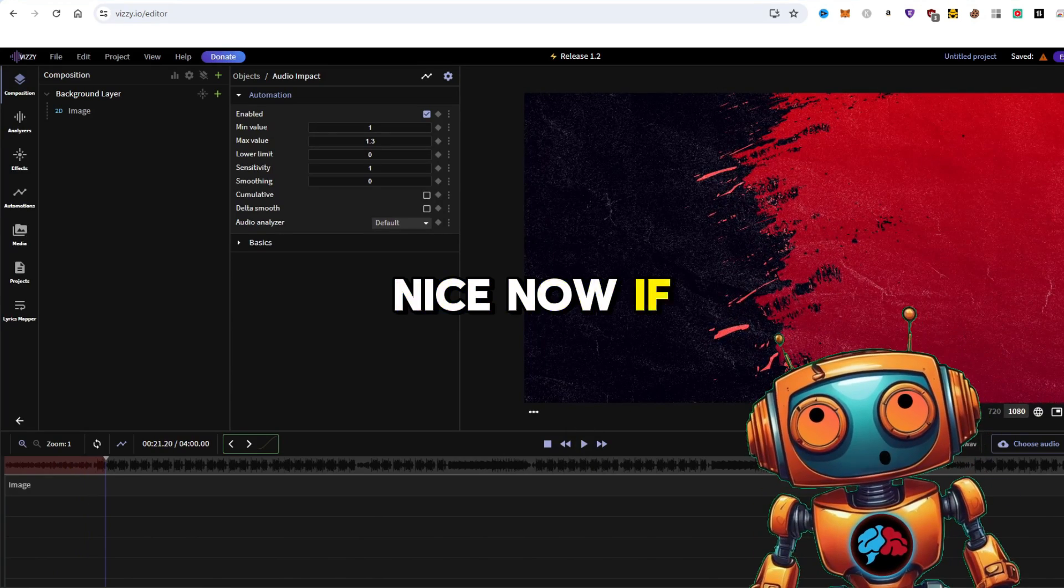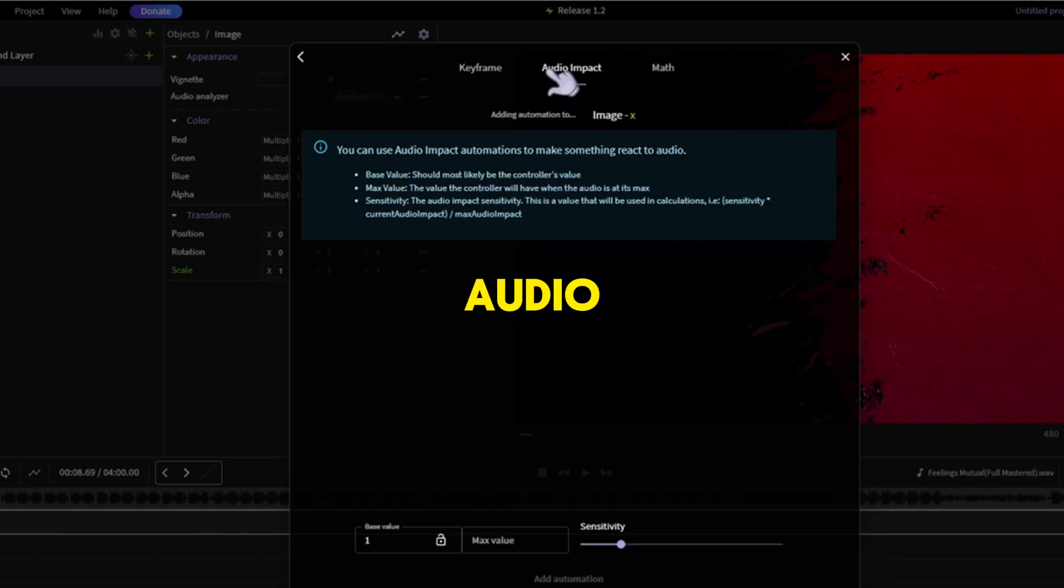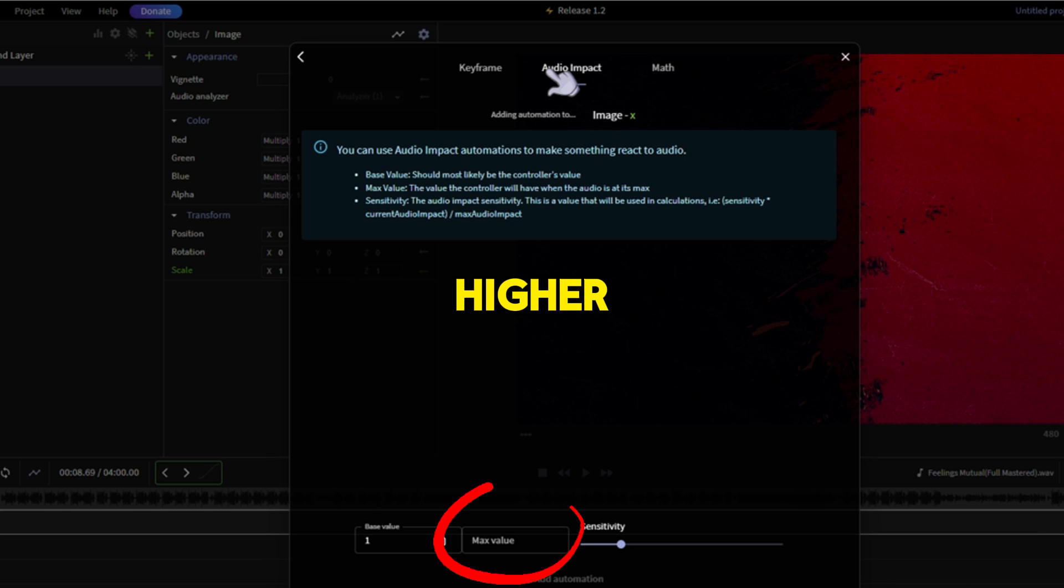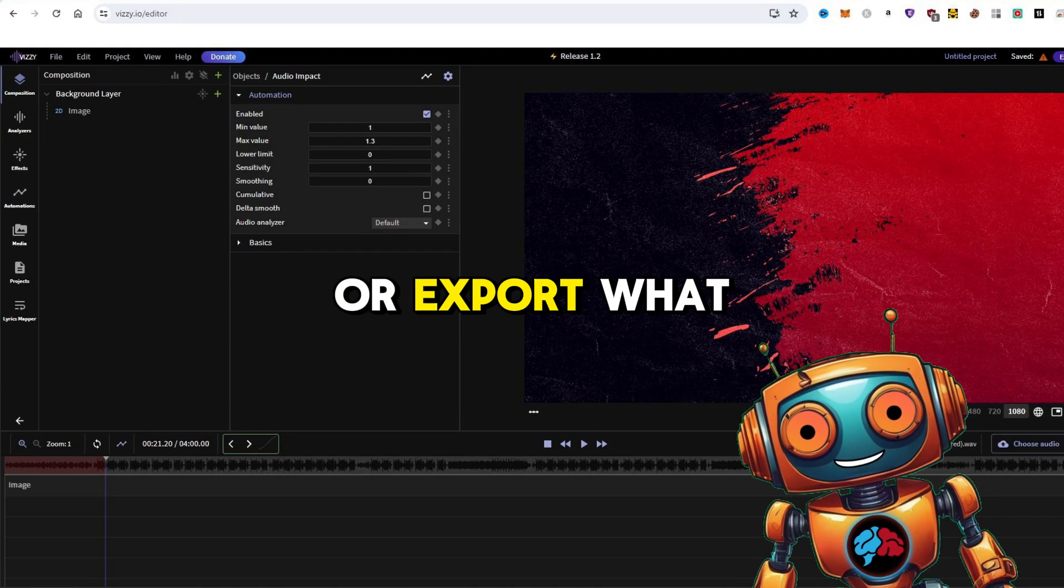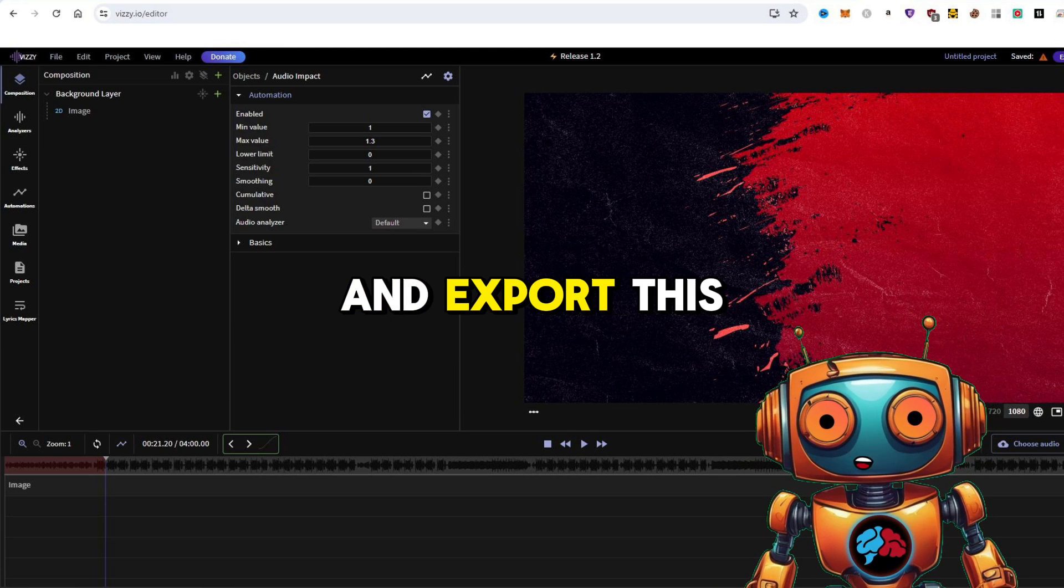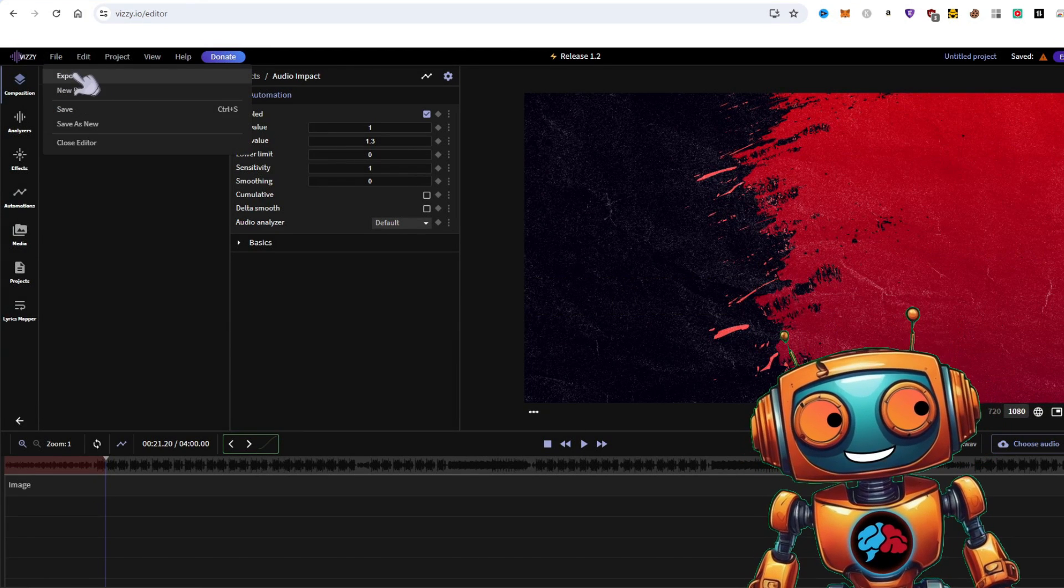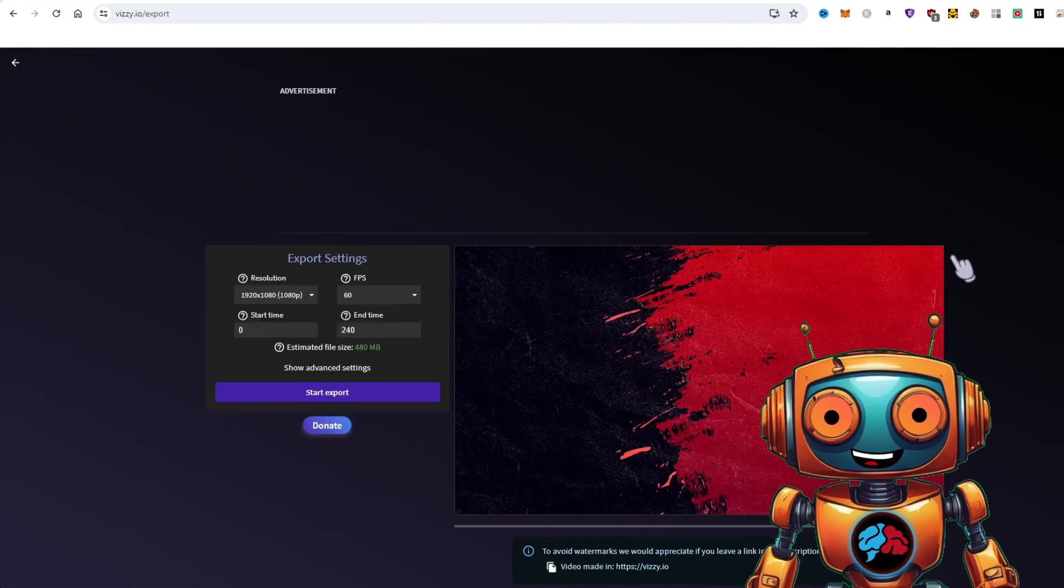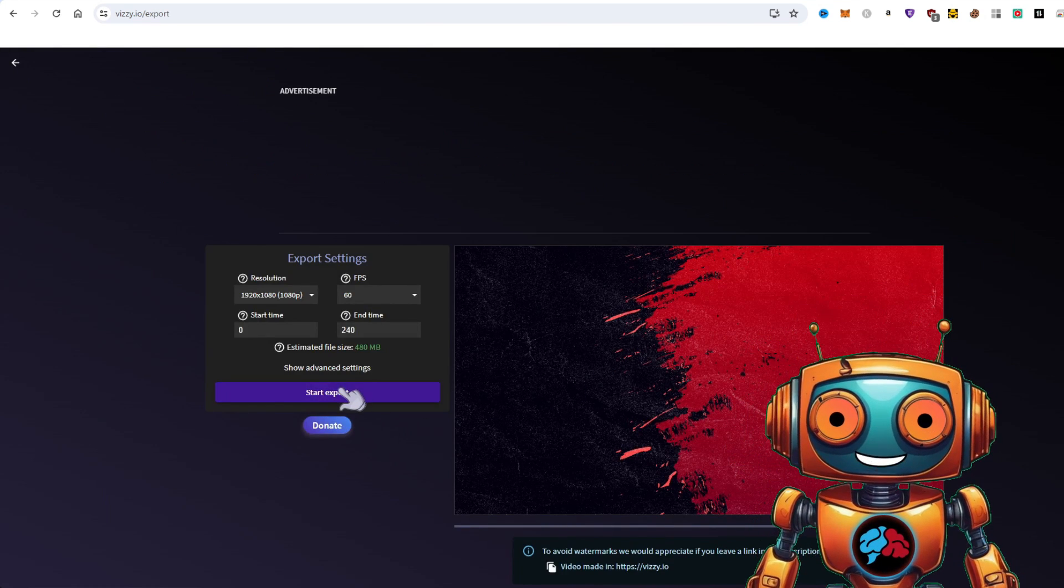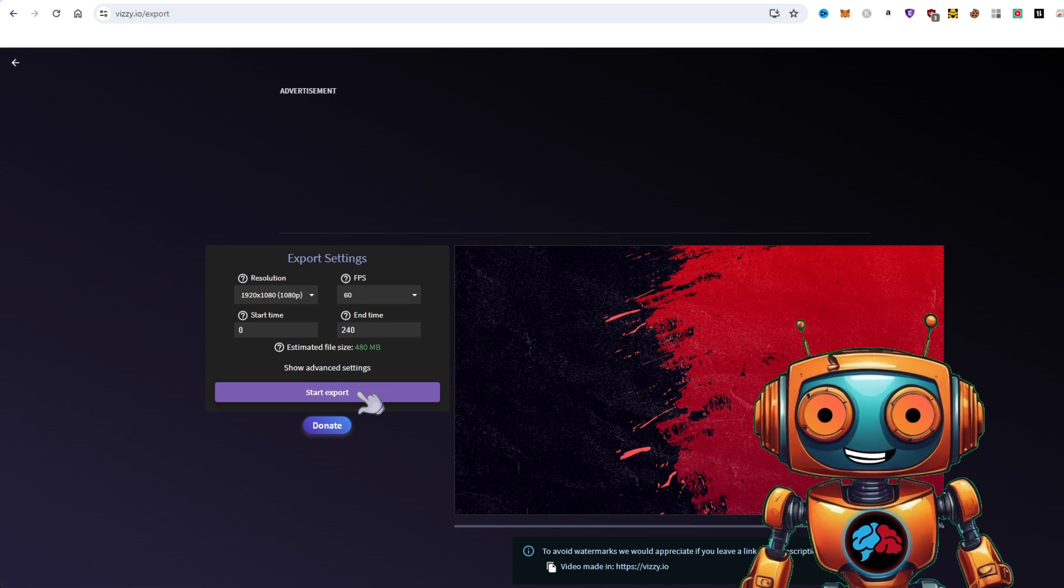Nice. Now if you want more reaction to the audio, you can set the max value higher. From here, feel free to add other effects or export what we got. I'll go ahead and export this. Go to file at the top left corner and select export. From here, set your FPS and resolution and click export. This process can take a few minutes.